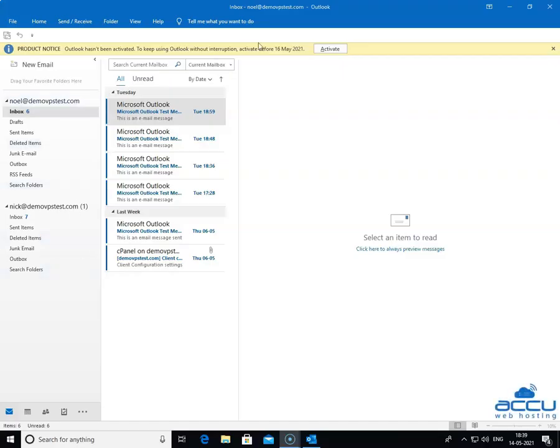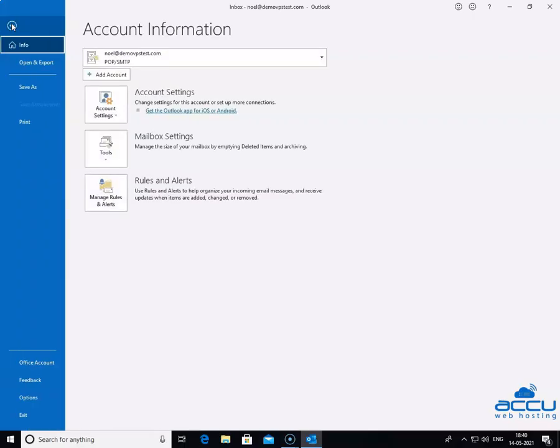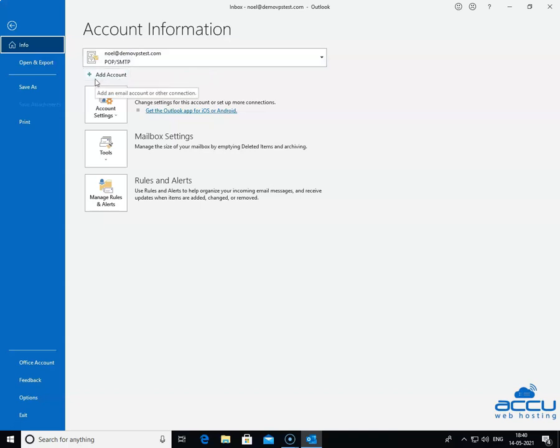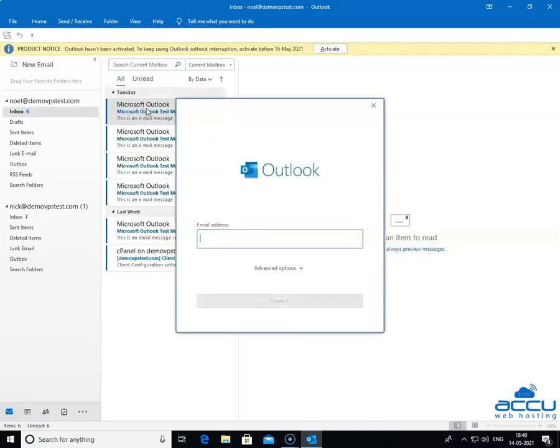In order to configure a new POP3 email account, go to the file menu located on the upper left side of the screen. Click on it. Once you click on it, a new window will be opened with the name account information. Click on the Add Account button to add a new POP3 email account. By clicking on it, a dialog box will be opened with the name Outlook.